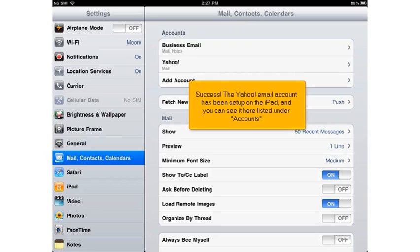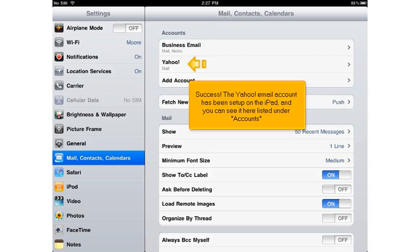Success! The Yahoo email account has been set up on the iPad and you can see it here listed under Accounts.